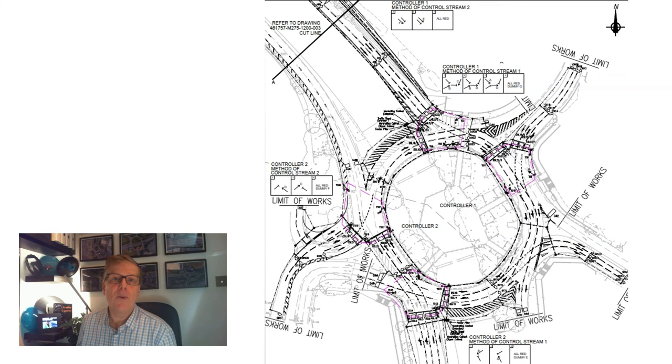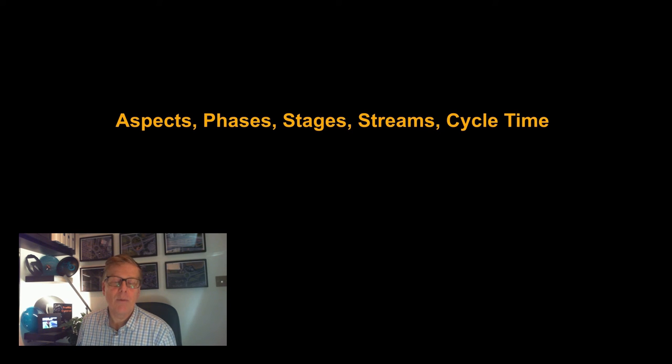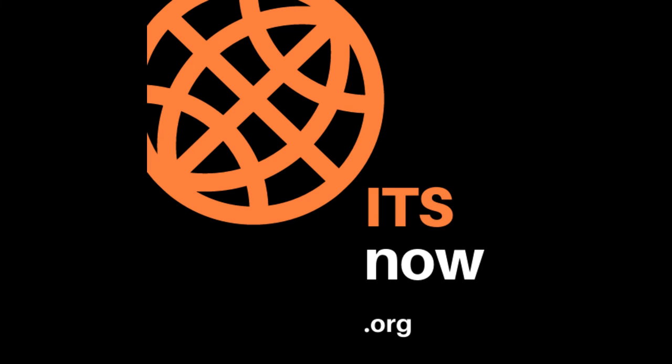So the terms you have learned about in this episode are aspects, phases, stages, streams, and cycle time. As mentioned at the beginning of this episode, the terms discussed relate to their application in the UK. In other locations such as the US, there are some other uses of these — for example, the term 'phase' is actually more akin to what we'd use for the term 'stage.' If you want to find out more about how traffic signals work, have a look at my two books on traffic signals and traffic control, both available from Amazon, or have a look on the itsnow.org website for more details and links to them.